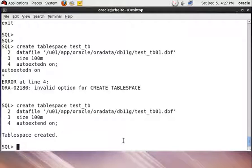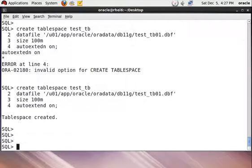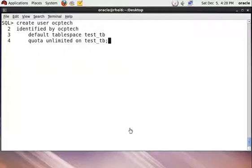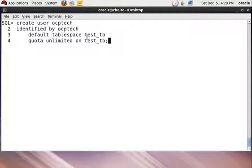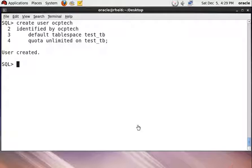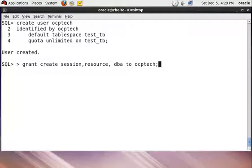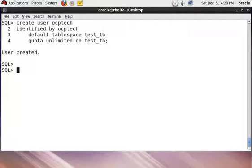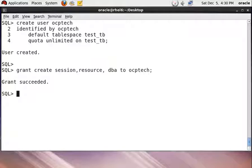Now you need to create a new user for practice. For creating a new user you can use this command: CREATE USER username IDENTIFIED BY password DEFAULT TABLESPACE test_db. Then QUOTA UNLIMITED ON test_db. Your new user has been created successfully. Now grant some permissions to this user using the following command: GRANT CREATE SESSION, RESOURCE, and DBA TO username.